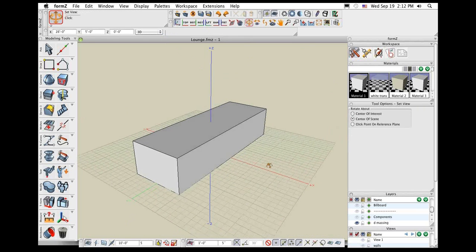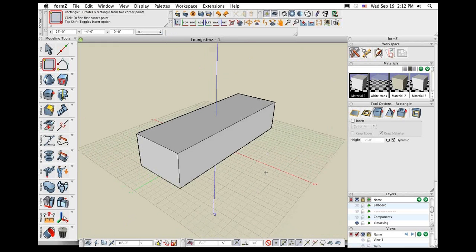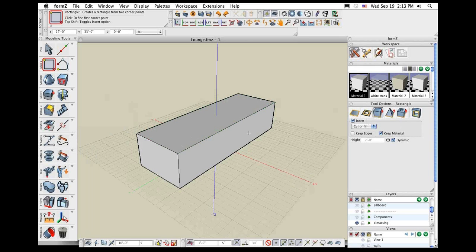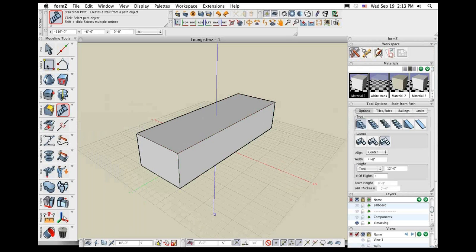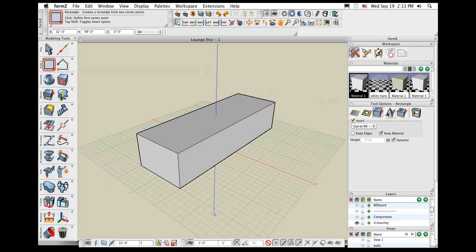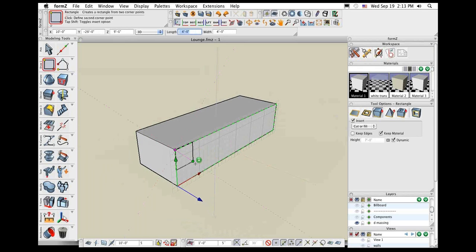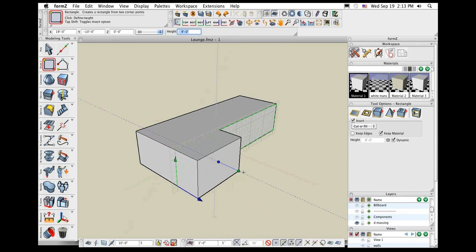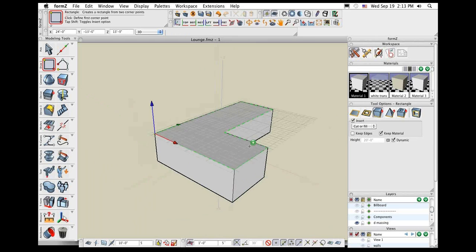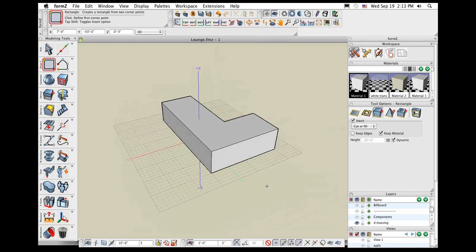Unlimited undo is available. Another new thing in FormZ 7 compared to FormZ 6 is the insert option in the drawing tools. Whenever I click a tool on the left, all the parameters are located in the tool options palette. If making stairs, you see all the parameters for those stairs. Here's the insert option: if that option is on for any of the drawing tools and I'm drawing on the face of an existing object, that shape will actually insert itself into that object. I can then move that shape inward to subtract volume or out to add volume.